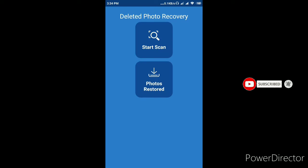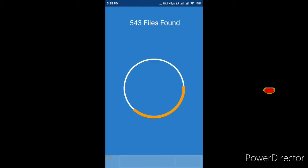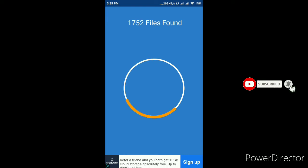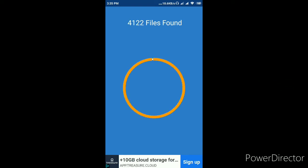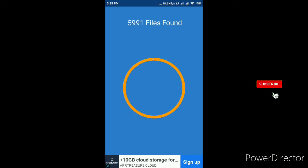Then, you can search for the photo recovery.